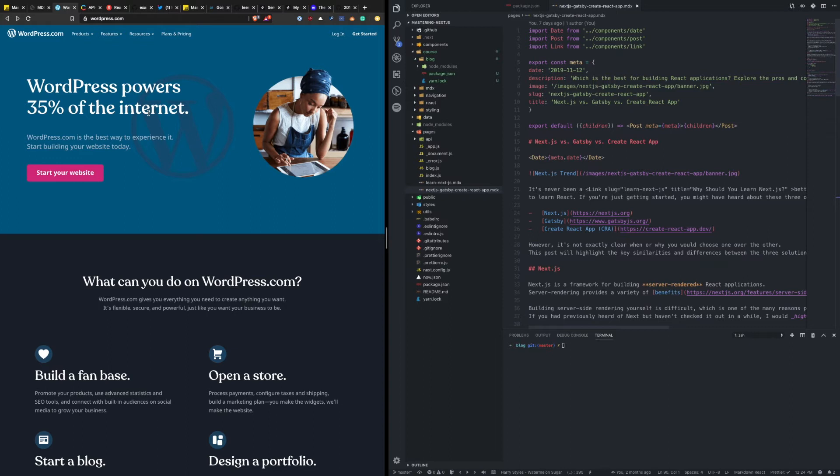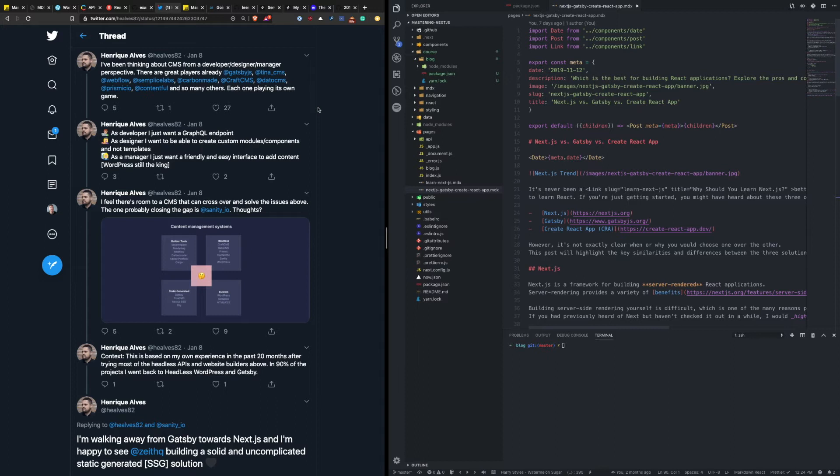So based on that, you know, it really depends on your use case. And I think that this tweet is actually a really good take on the differences between CMSs and some of these new players, two of which I'm going to talk about here in a second. And, you know, as developers, we just want an easy endpoint to access this content. But, you know, designers and managers, the content is still king. And that's why WordPress is still so popular.